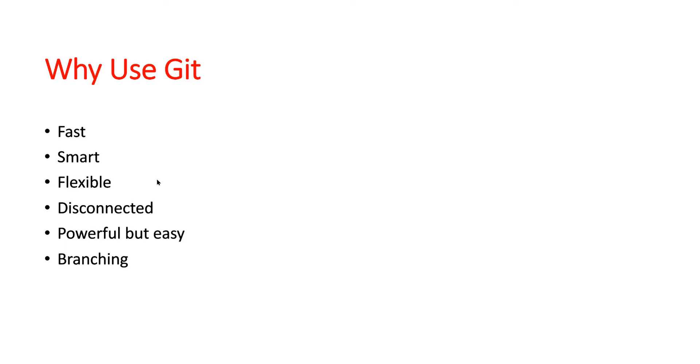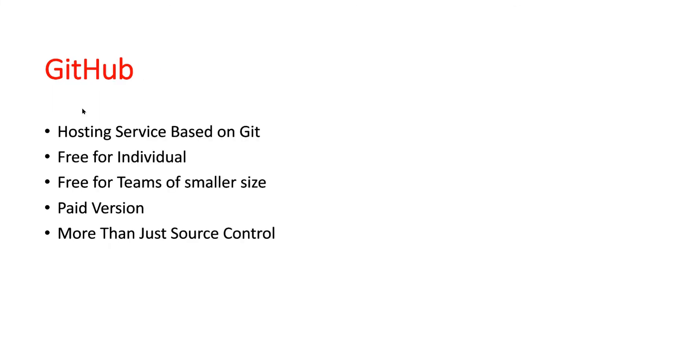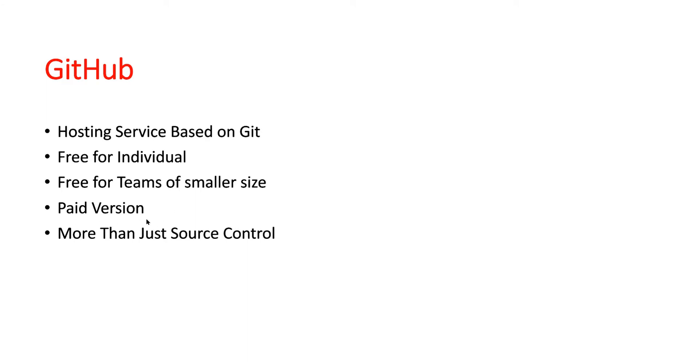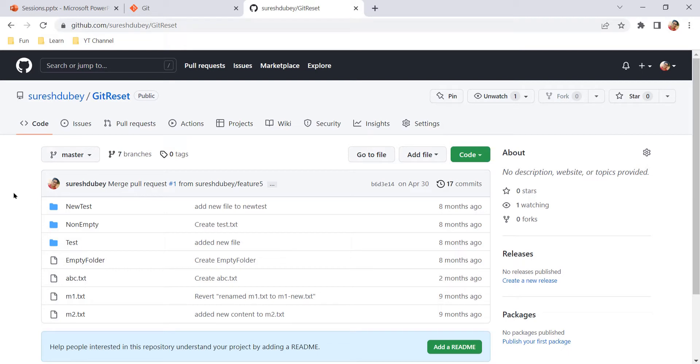Talking about GitHub, GitHub is a hosting service based on Git. It's a UI-based hosting service. GitHub is lifetime free for individuals and it is also free for teams of smaller size. There is also a paid version or enterprise version of GitHub with premium features and good technical support. All the organizations that are using GitHub as a hosting service for their codebase mostly go with the paid version, which also increases security. One of the points here is GitHub is more than just source control.